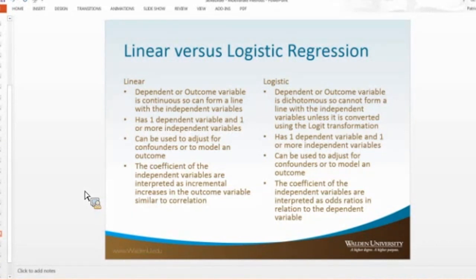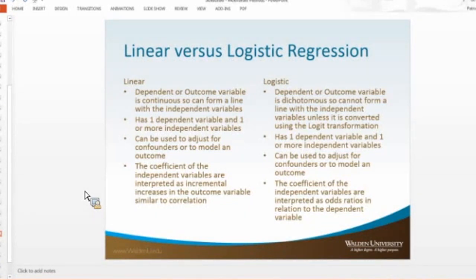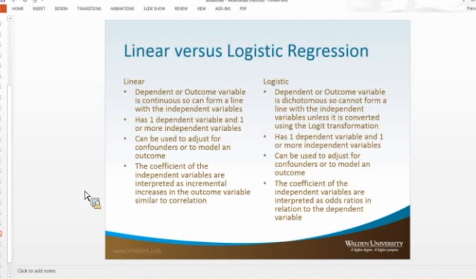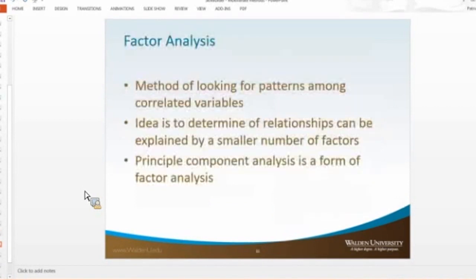Logistic regression, you're using actually a log function, and so you can use dichotomous variables, or variables with like male, female, true, false, yes, no responses, and really do the same type of analysis.